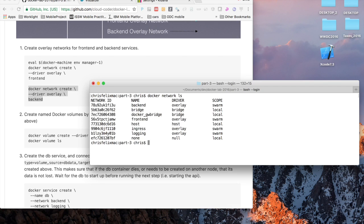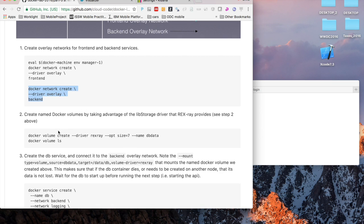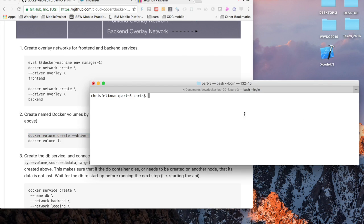Then I'm just going to do a docker network ls in order to make sure that those networks were created. As you can see we have the three networks that we have created so far: the logging, the front-end and the back-end network.